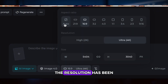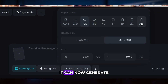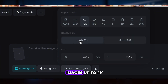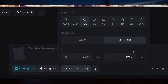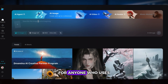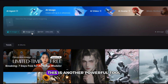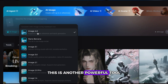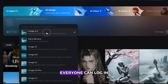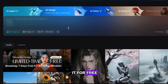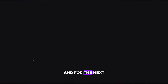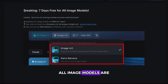The resolution has been upgraded again — it can now generate images up to 4K, and you can freely choose the image dimensions. For anyone who uses AI regularly, this is another powerful tool. Everyone can log in to Dreamina and use it for free, and for the next 7 days, all image models are free to use.